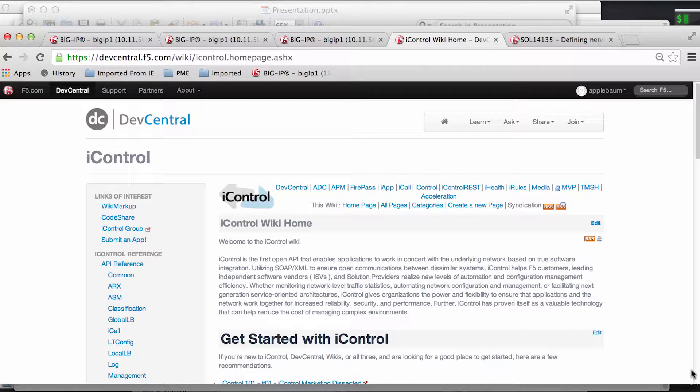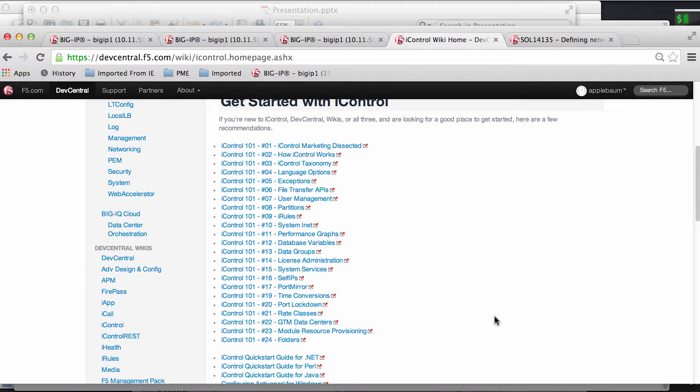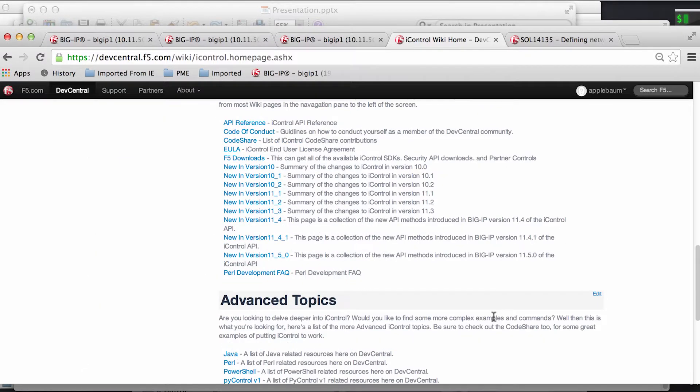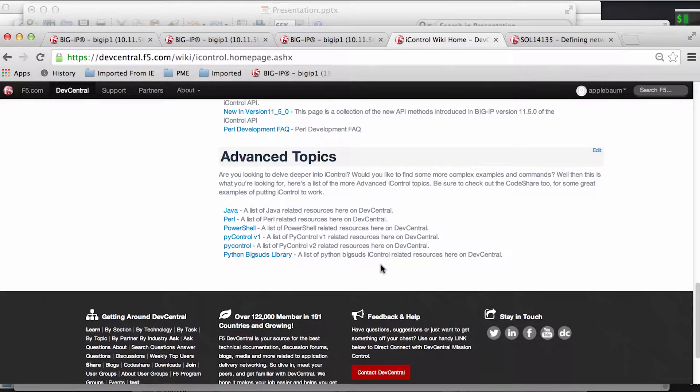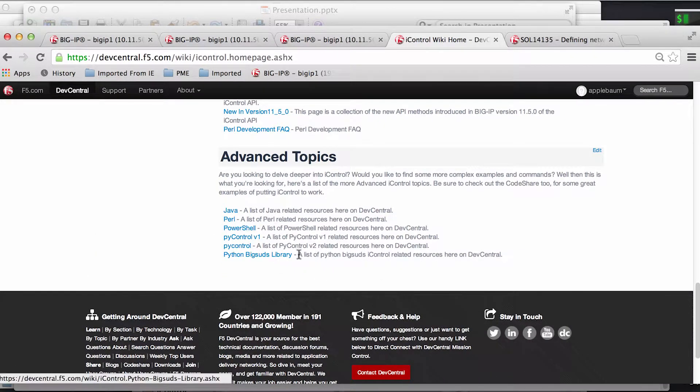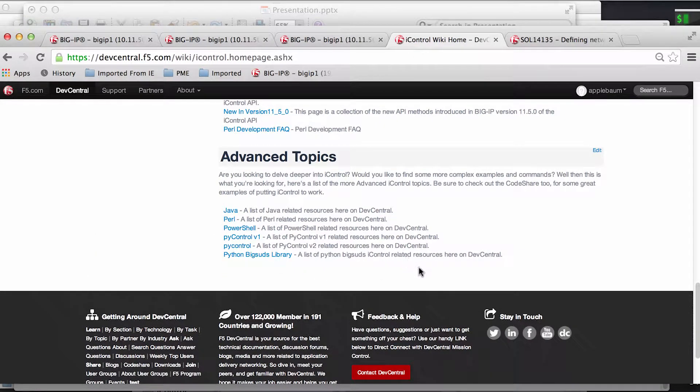It has both REST and SOAP methods, and in this case we'll be using the latest Python library called bigsuds, which uses the SOAP methods.